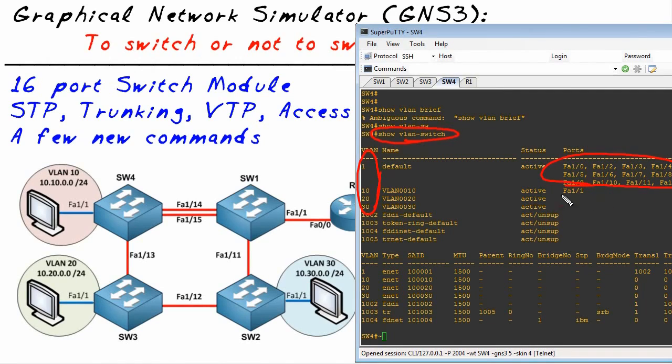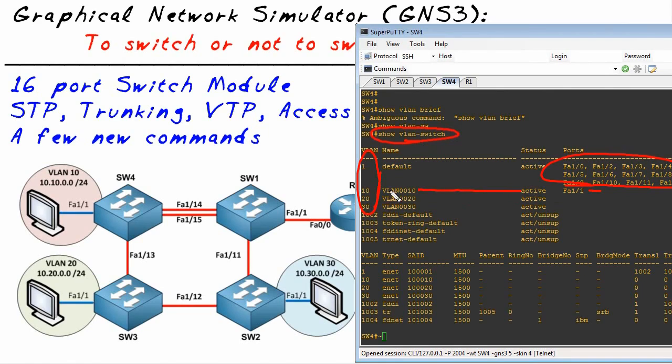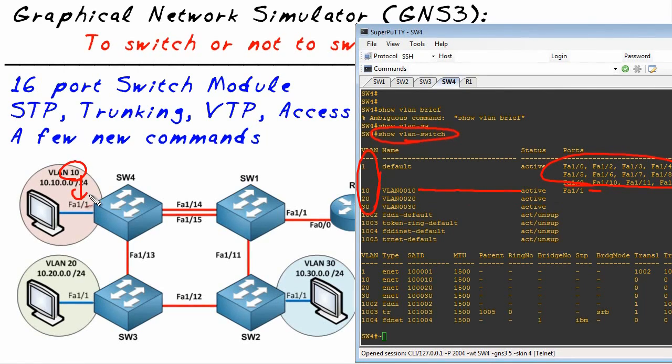Here's our VLANs that exist. Here's the ports that are assigned. These are all in VLAN 1 and we have one port in VLAN 10, and that's Fa1/1, and guess what - that's perfect, it's exactly where it should be. So it's a great way of verifying those details.